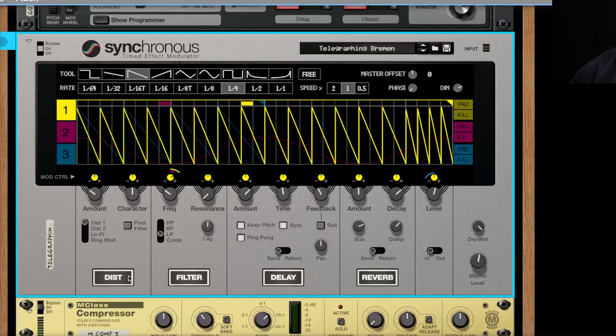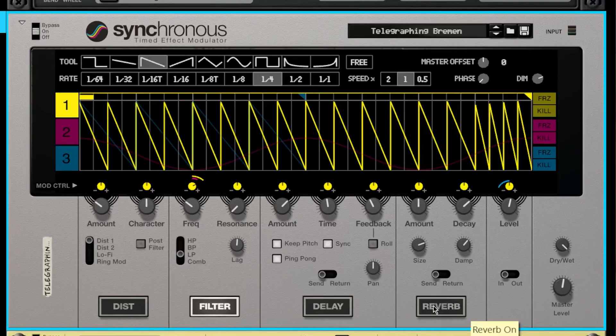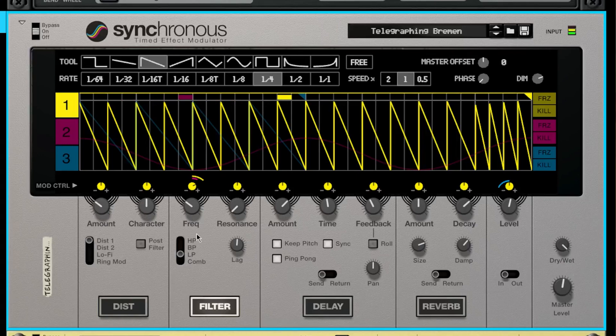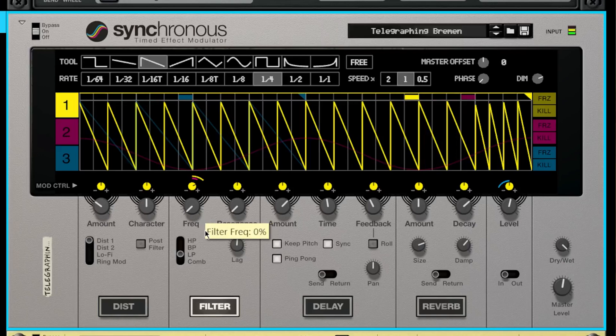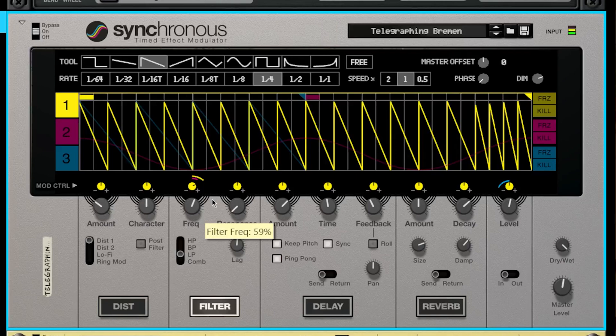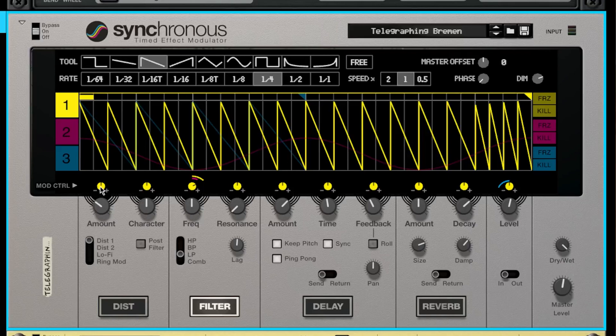So next we have the filter. These knobs right here are kind of like your start positions, and the mod control just shows us where this graphical display comes into action.